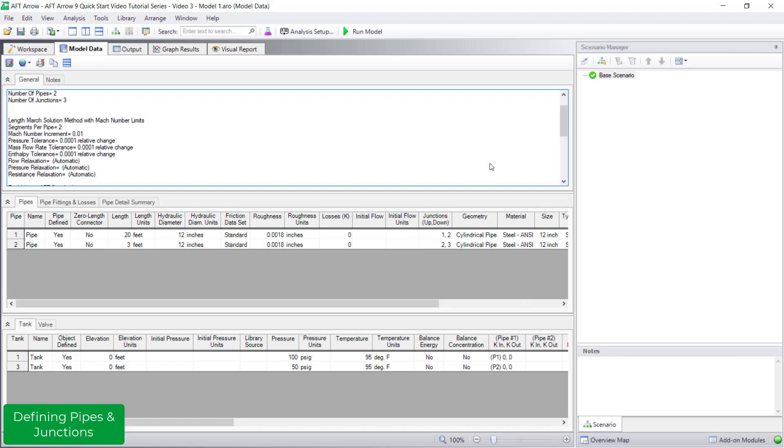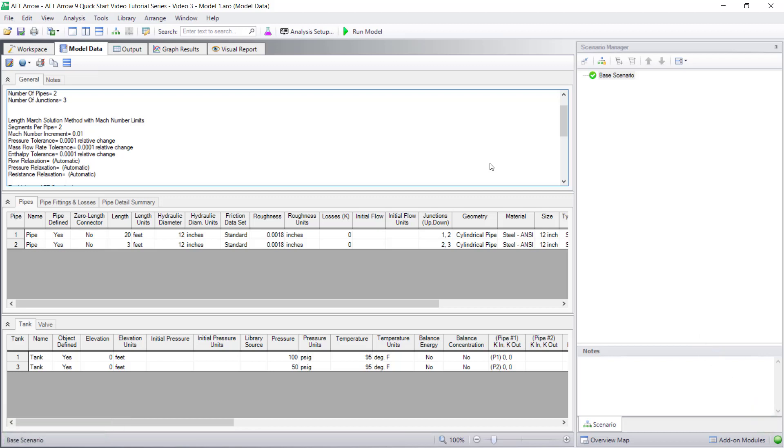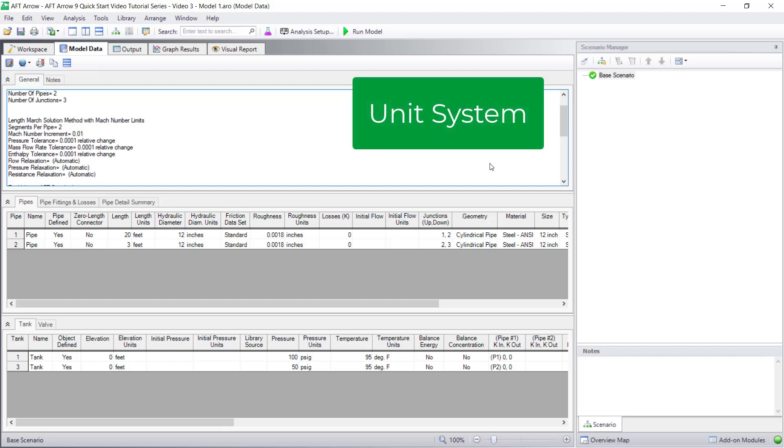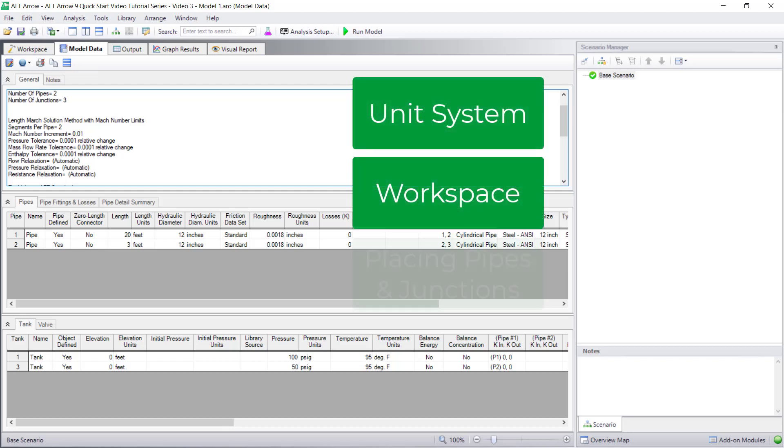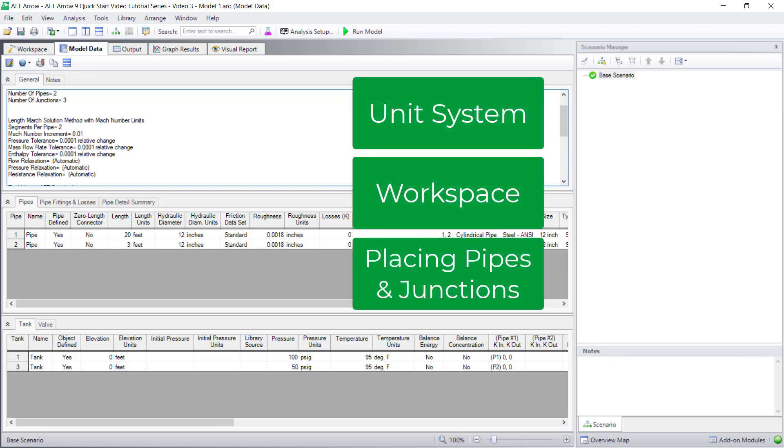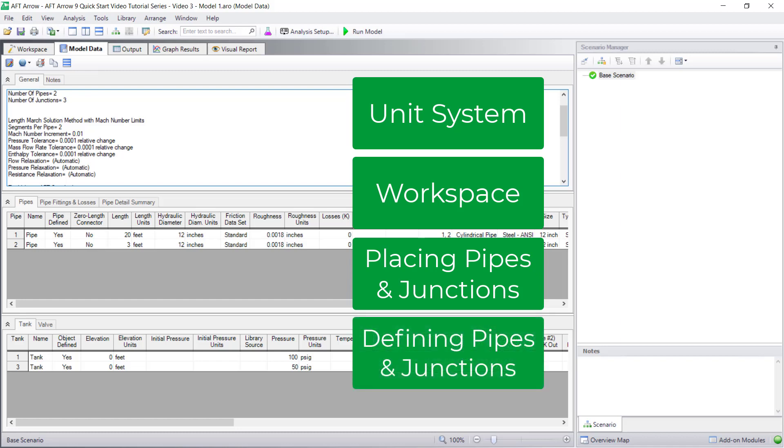With all the pipes and junctions defined, the status light is green, and you are now ready to run the model. In summary, AFT Arrow allows you to define the model in your preferred unit system. The workspace is the canvas to place your pipes and junctions, and you can check your inputs in the model data window.